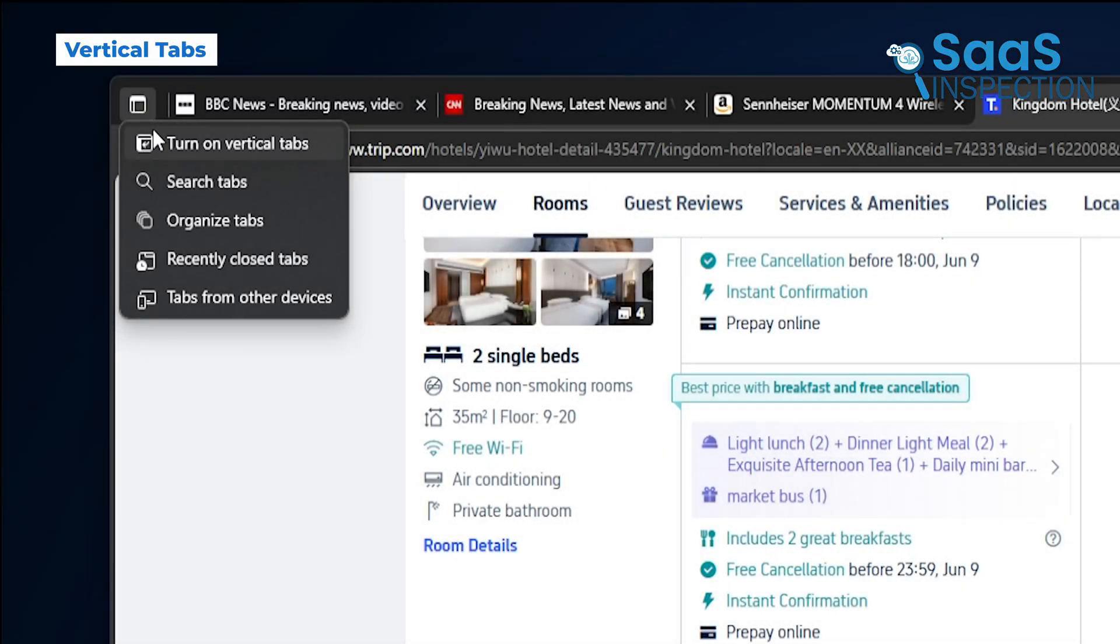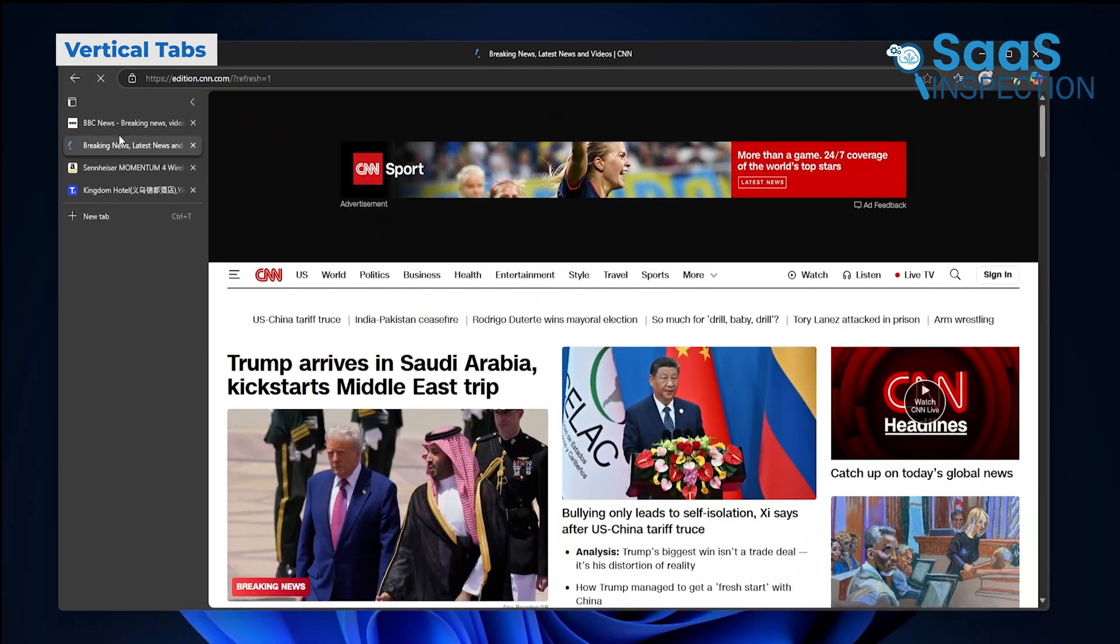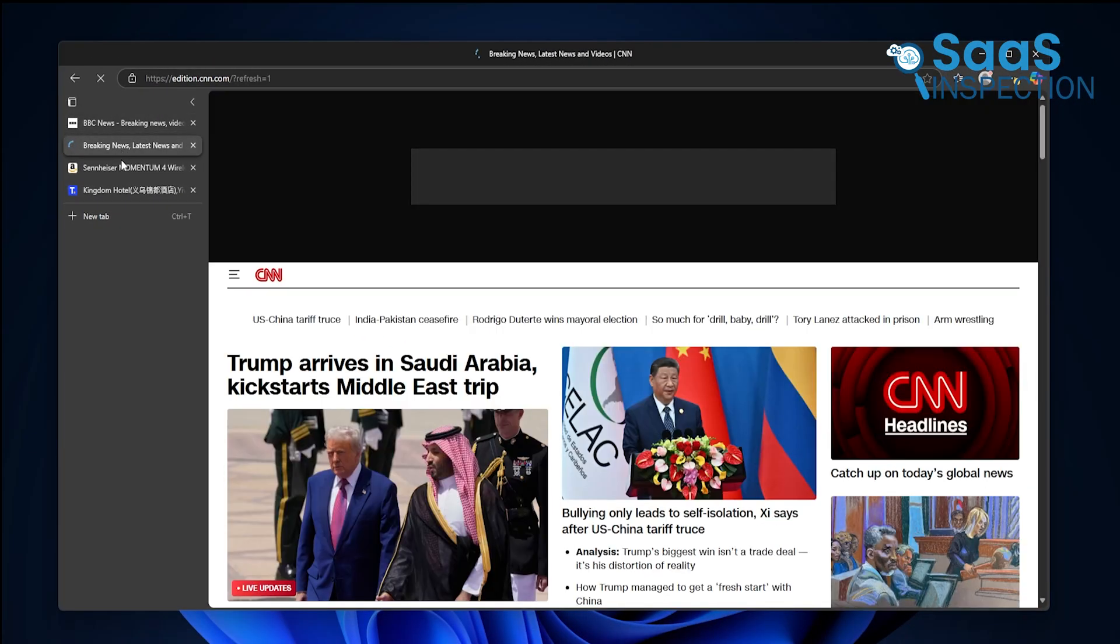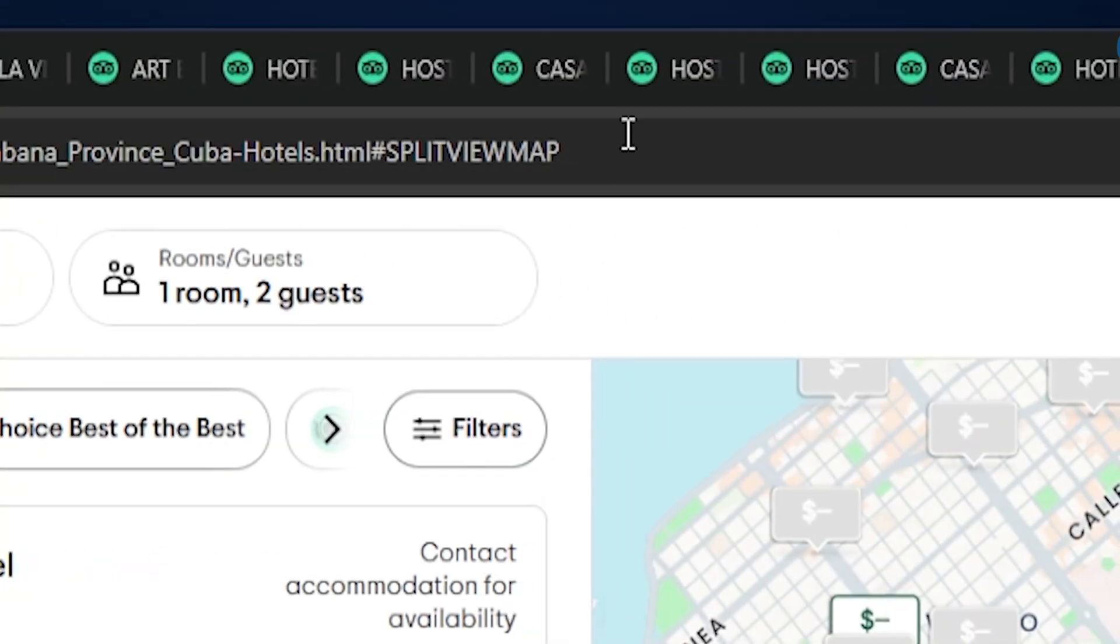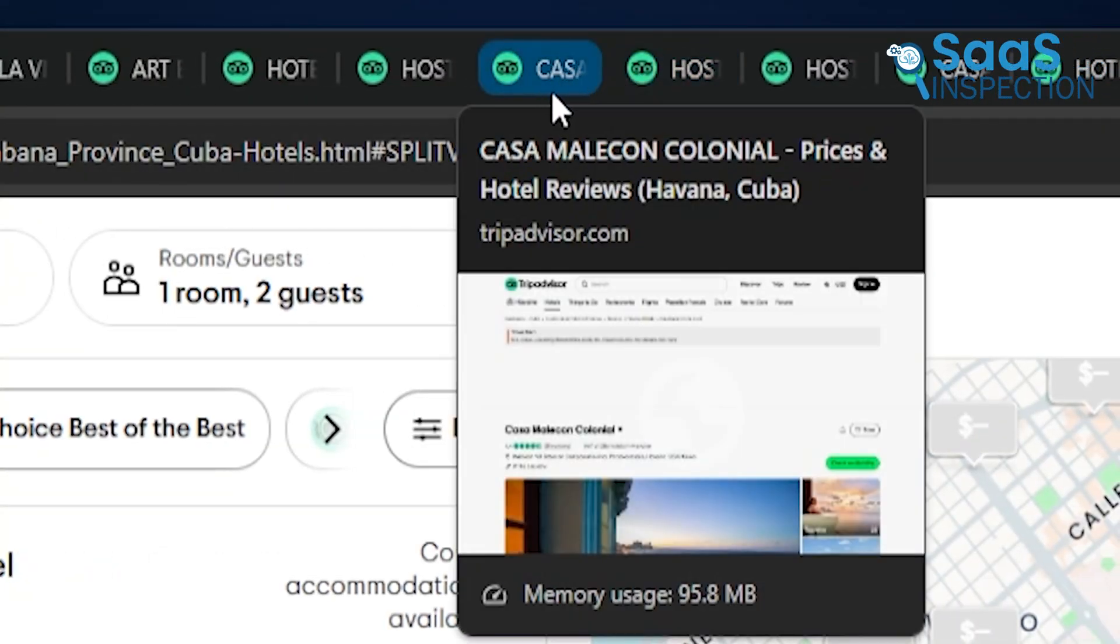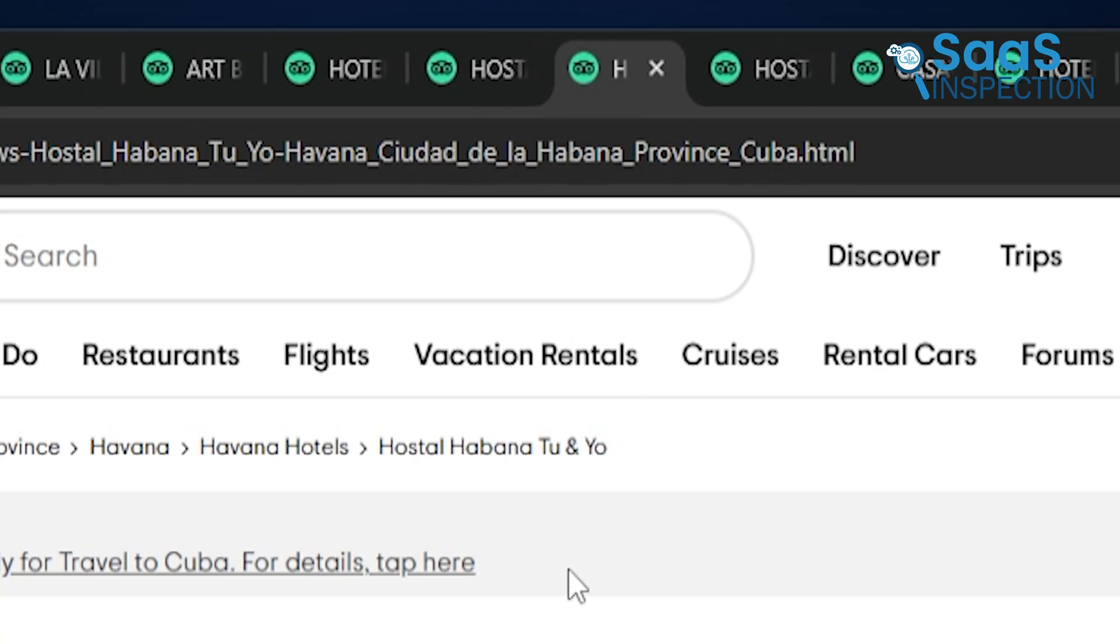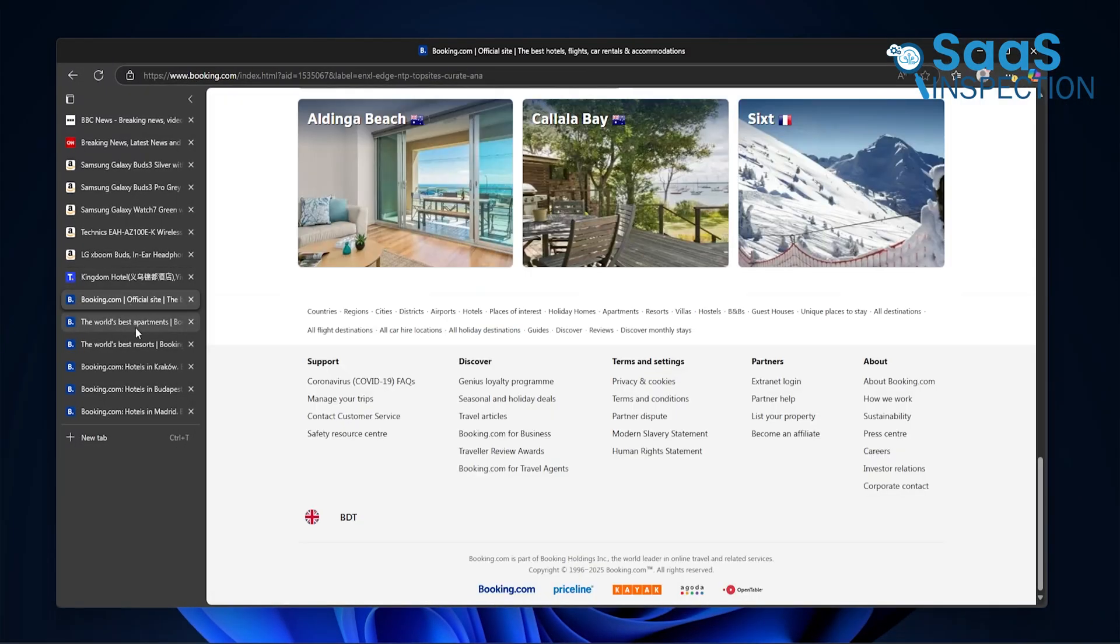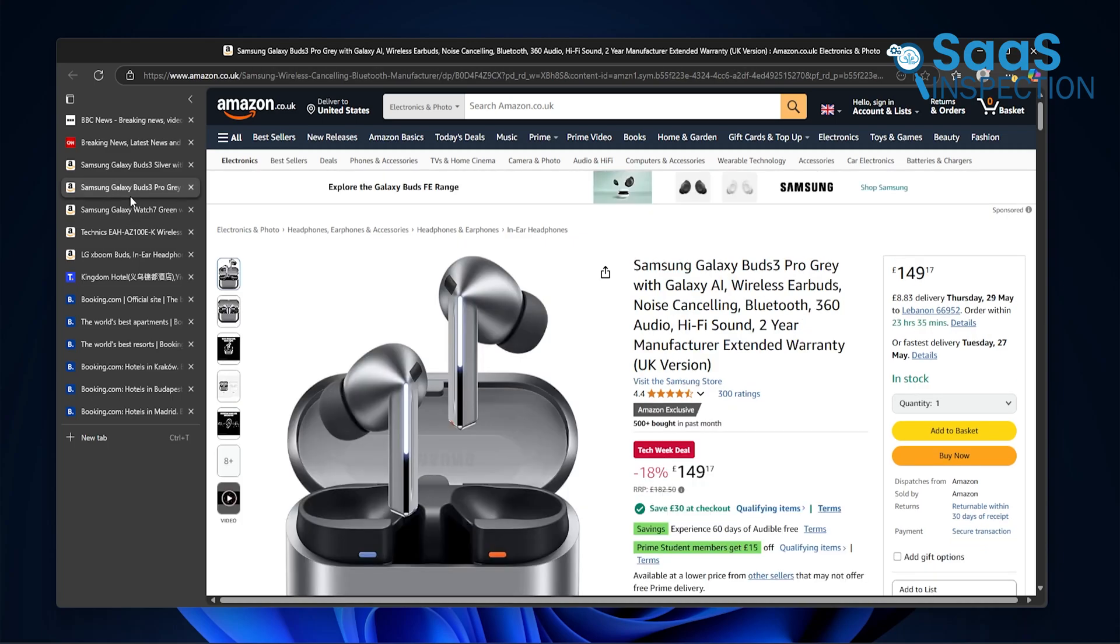Another feature that changed the way we worked was vertical tabs. Instead of lining tabs across the top, Edge lets you stack them on the left side. If you've ever struggled to read tiny tab titles or accidentally close the wrong one in Chrome, this is a breath of fresh air. When you have many tabs open, they stay visible with the site's name and icon, so you're not guessing.